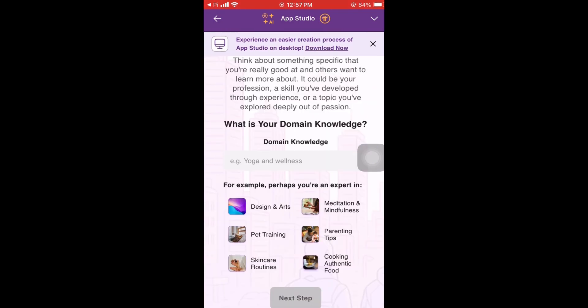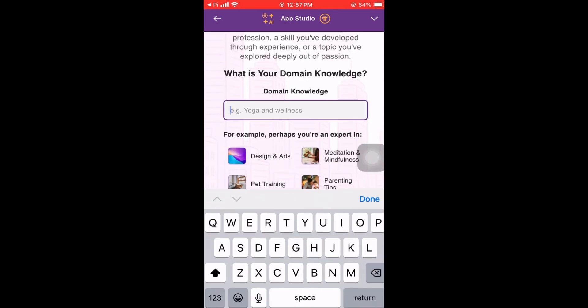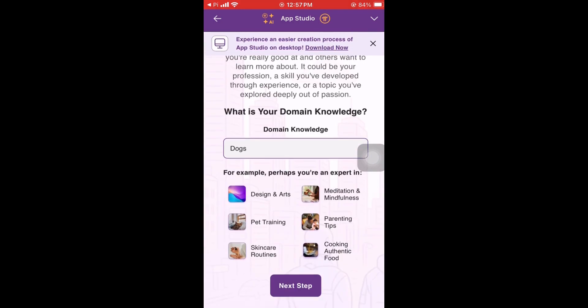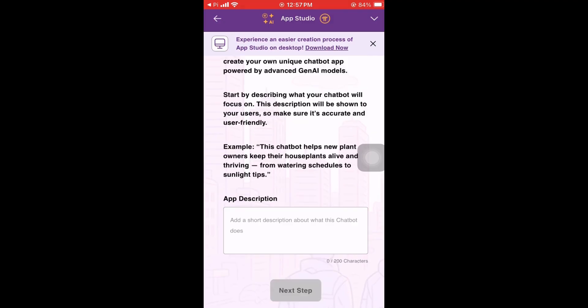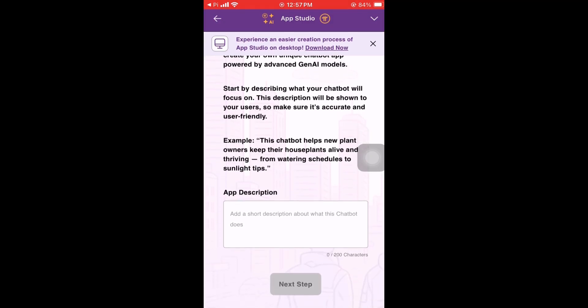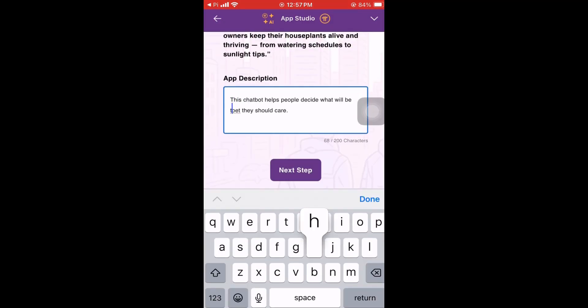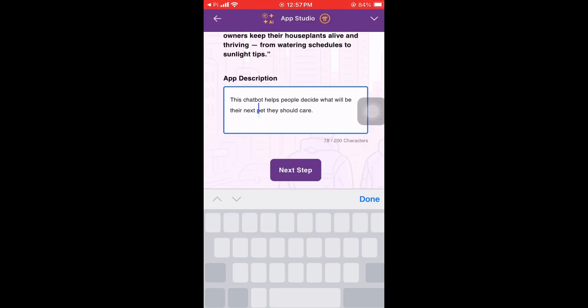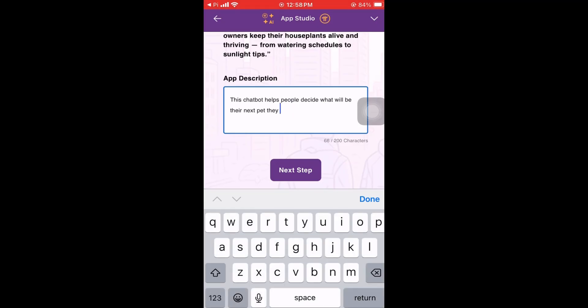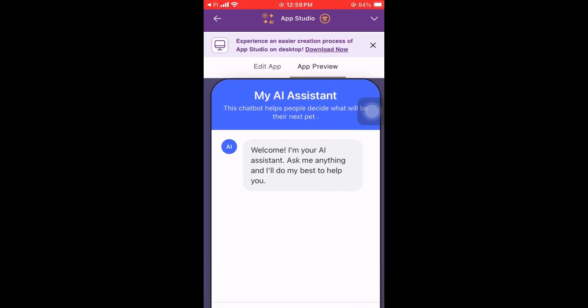Hey guys, just a quick update regarding PiAppStudio. If you are creating a new chatbot or app using PiAppStudio, there is a new feature.